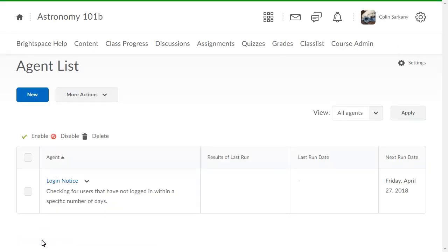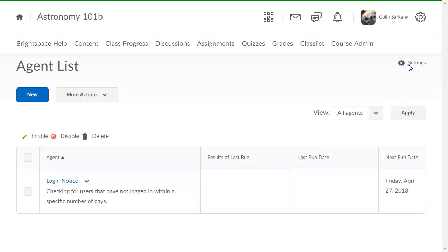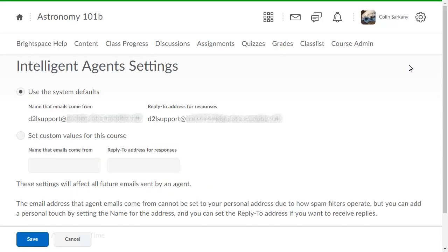To view the time Intelligent Agents are scheduled to run, click Settings and view the scheduled agent's runtime section.